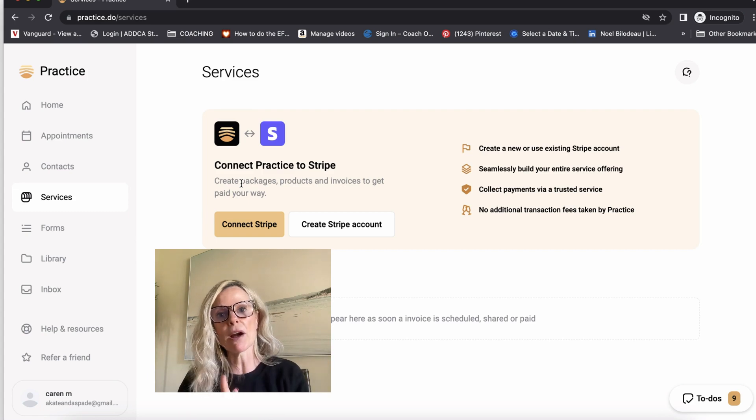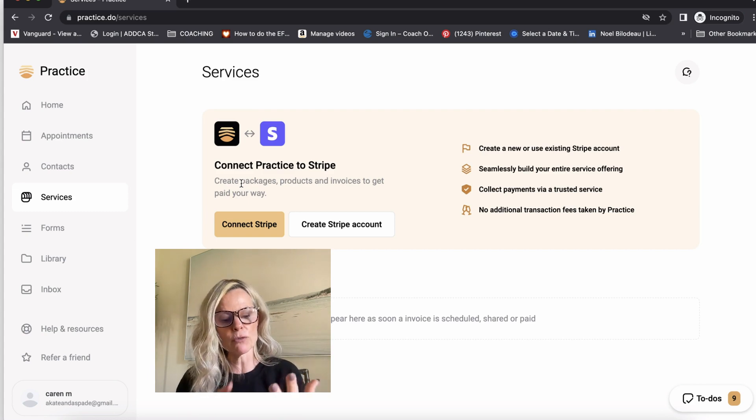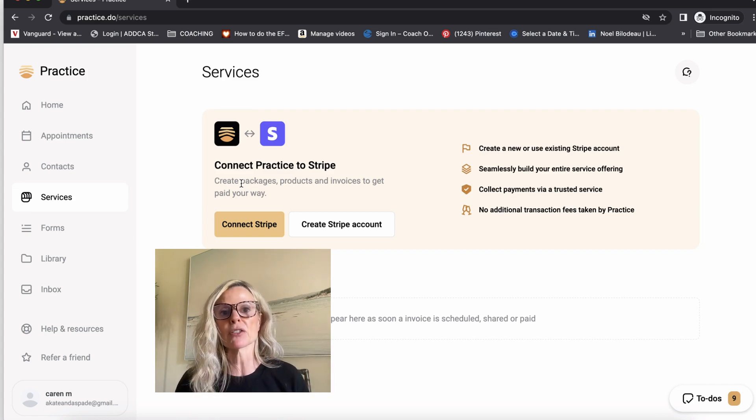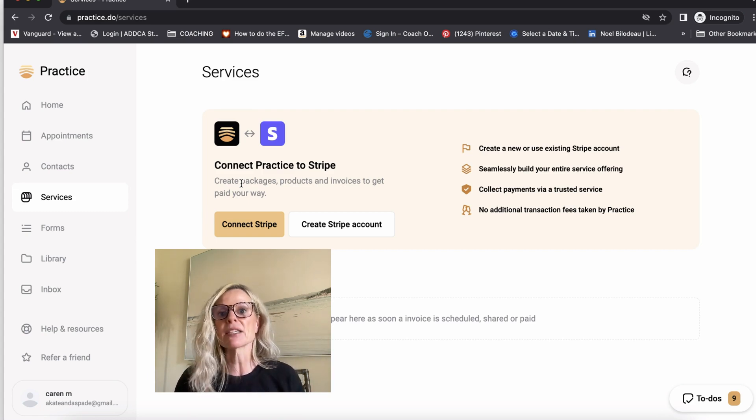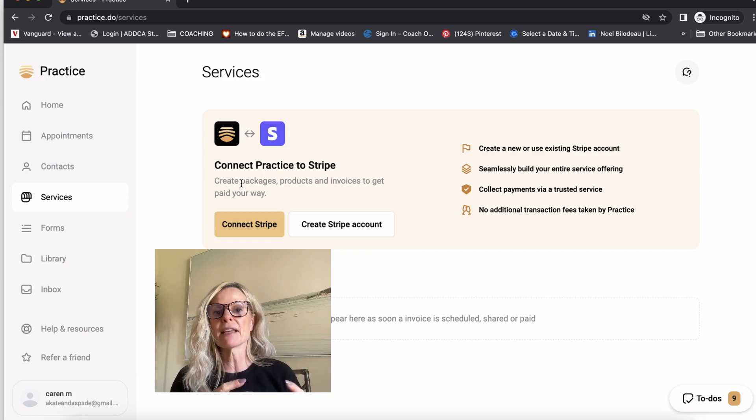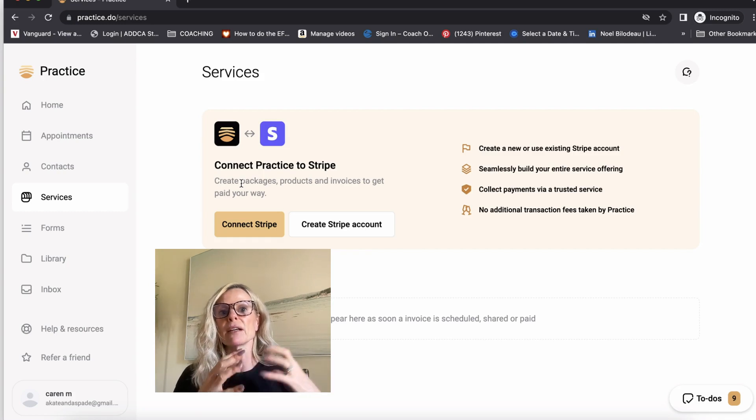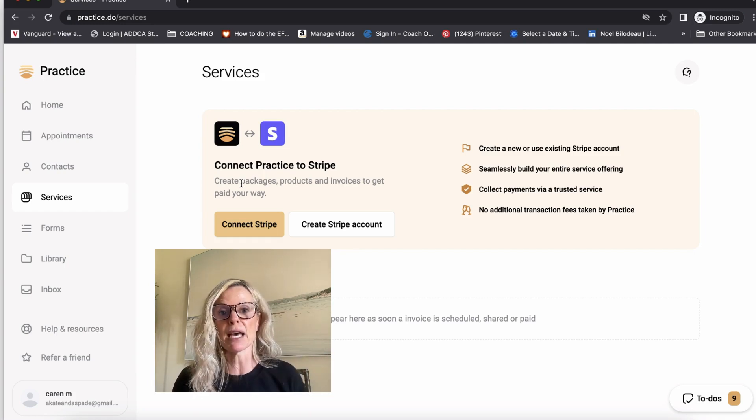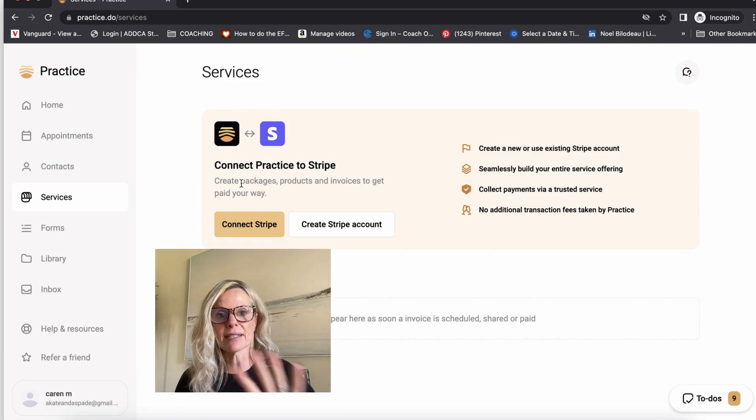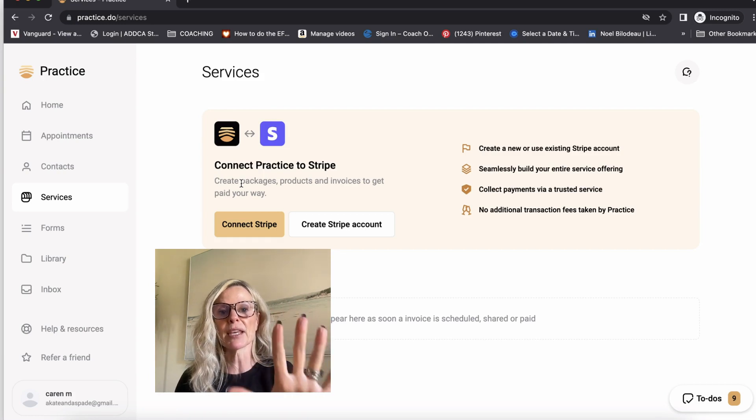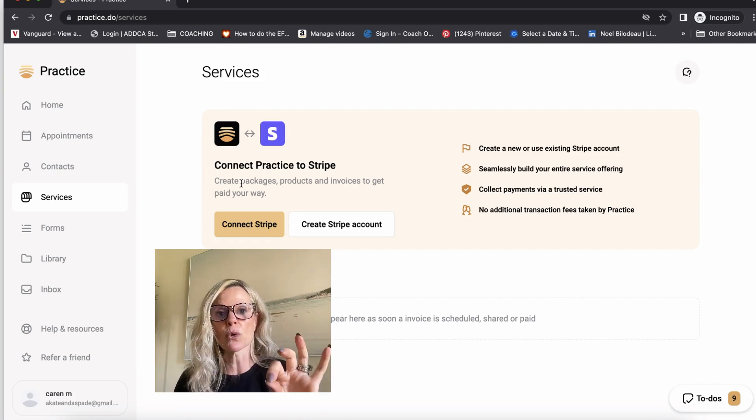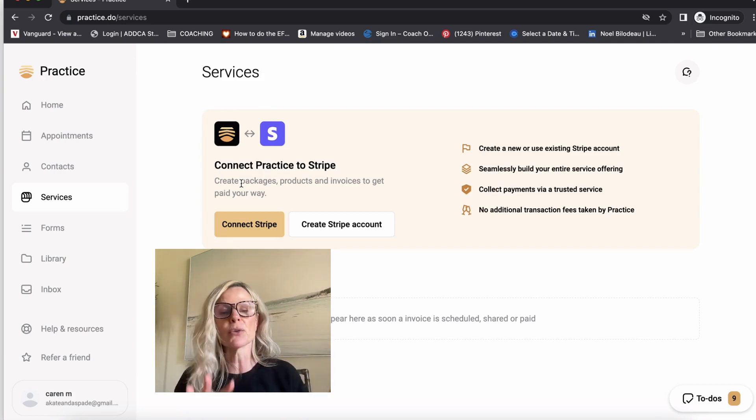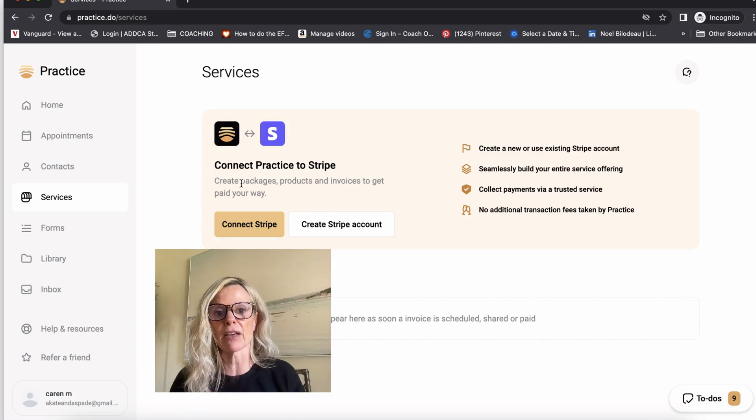You can also sell one-off products. So if you have workbooks or digital products or templates or anything that your audience might want to purchase and use for themselves, you can set it up through here as a storefront and you don't have to be a part of it.